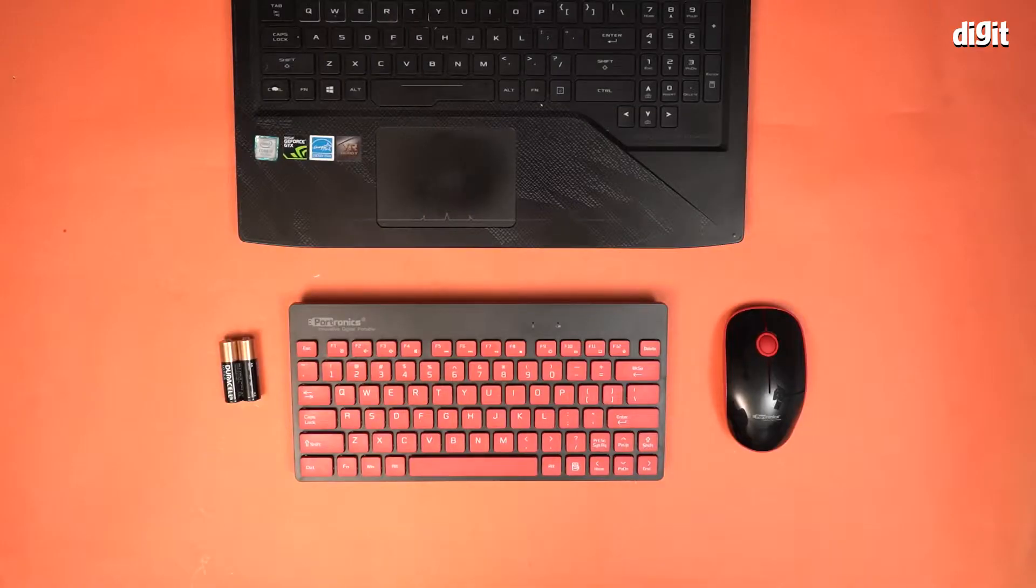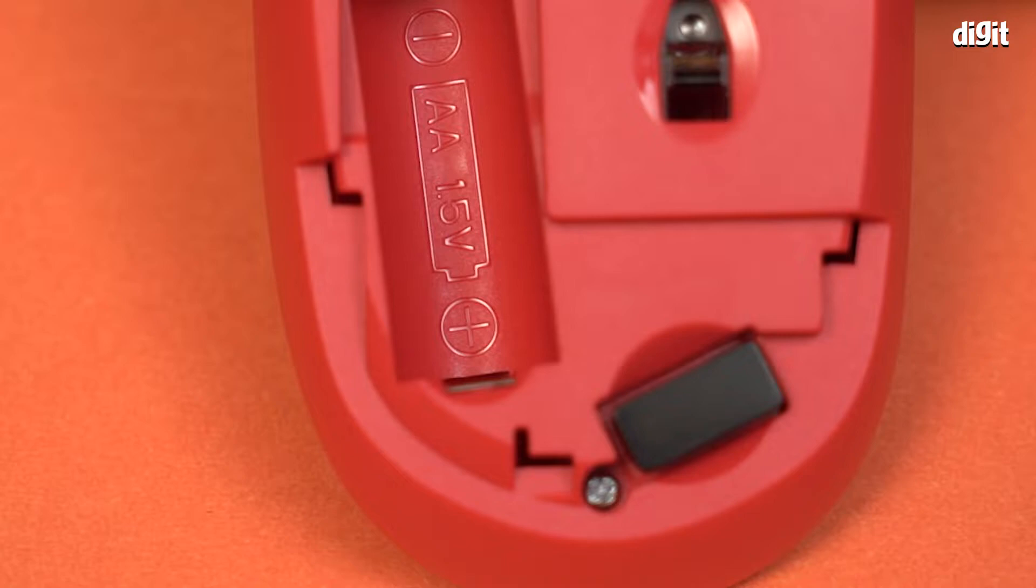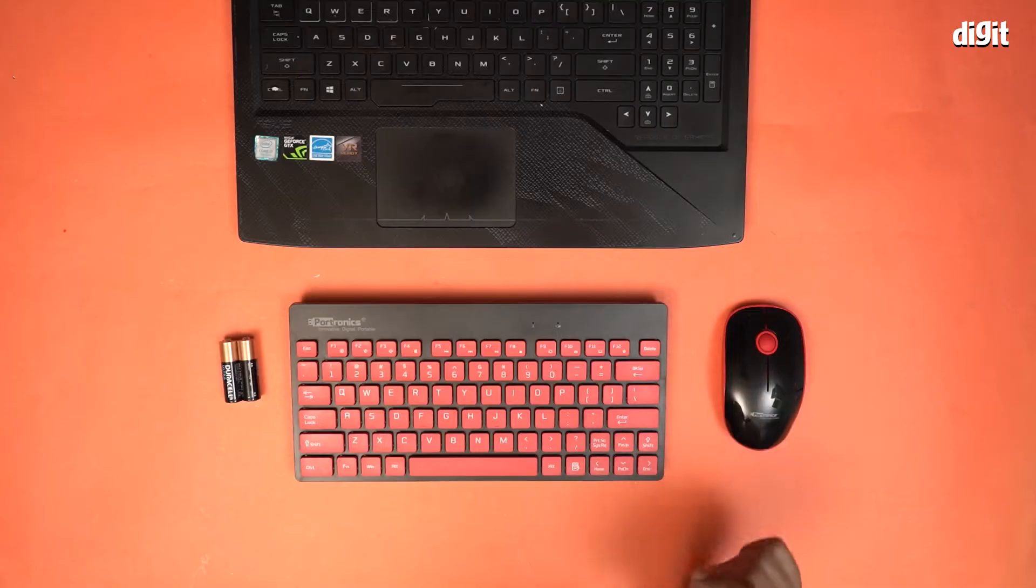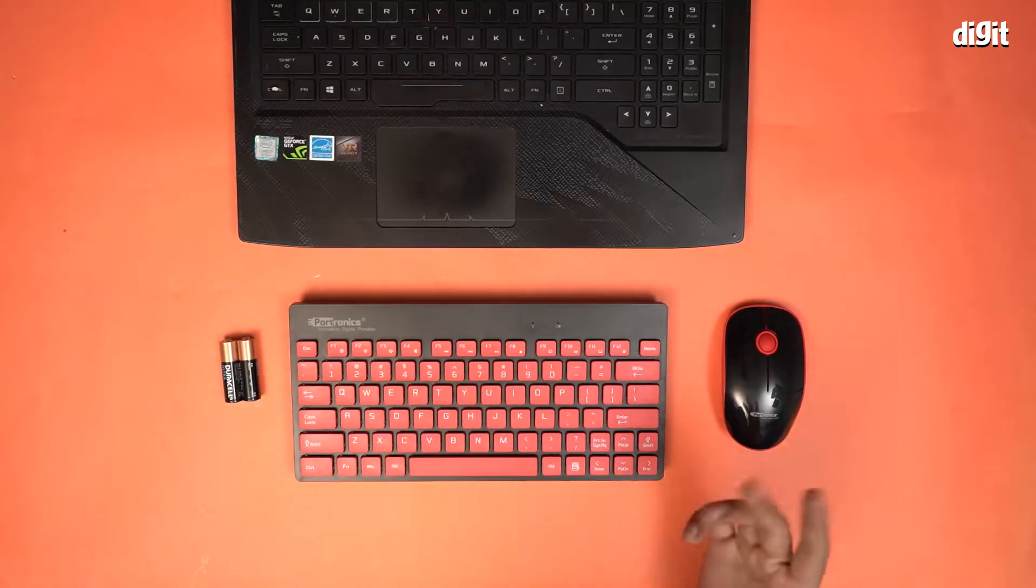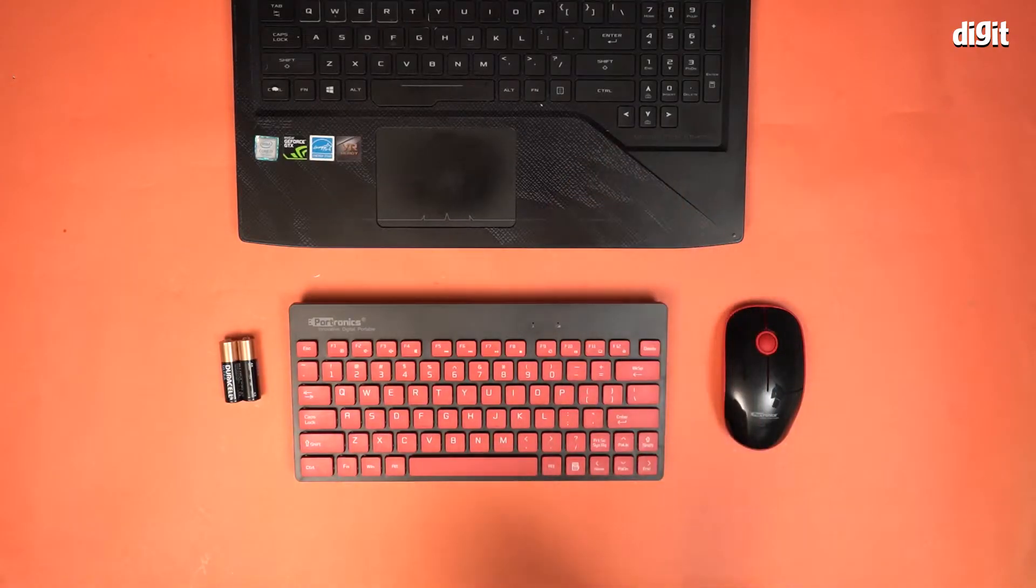It's actually pretty simple. All you have to do is connect the nanotransmitter that comes with this mouse to a PC or a laptop in this case.